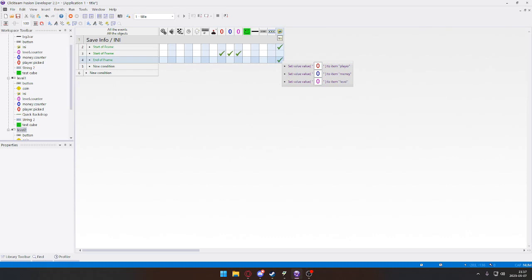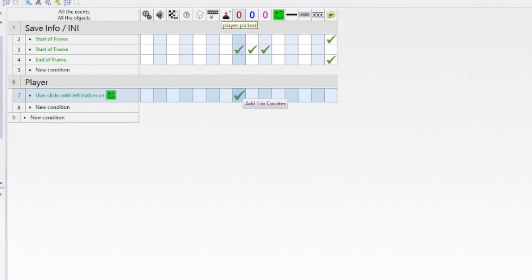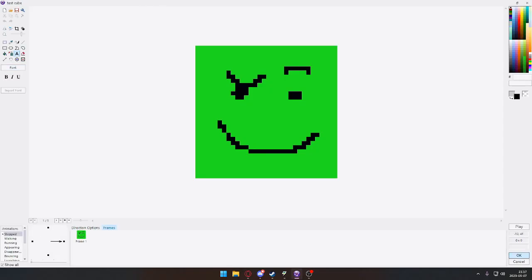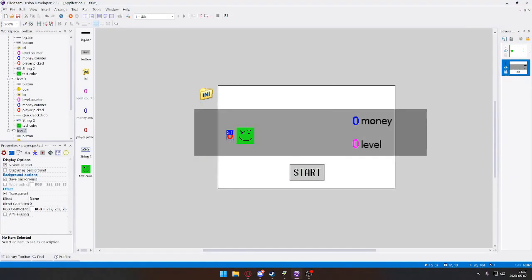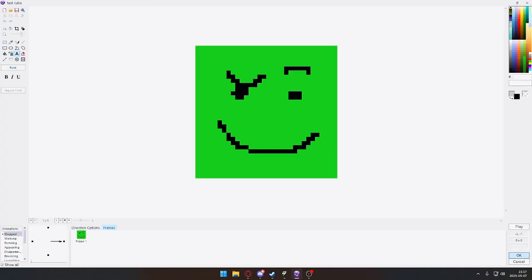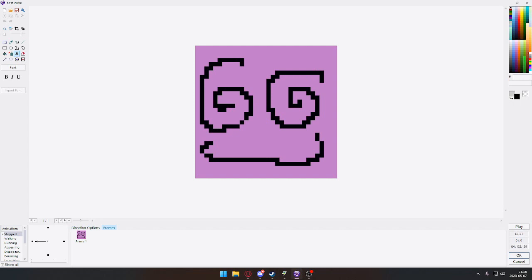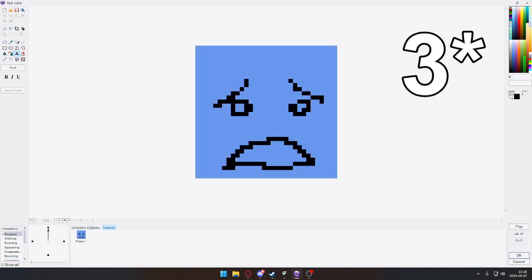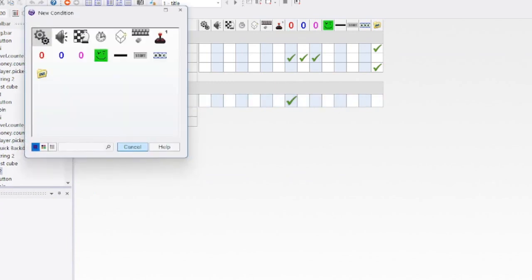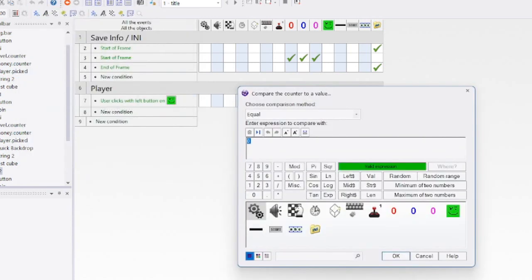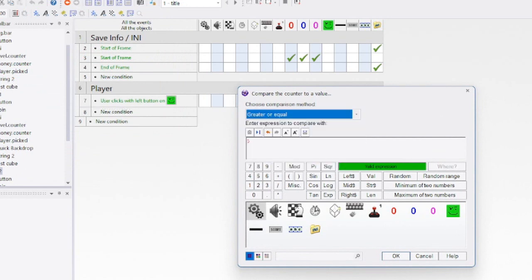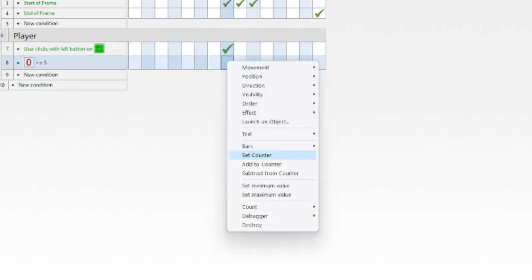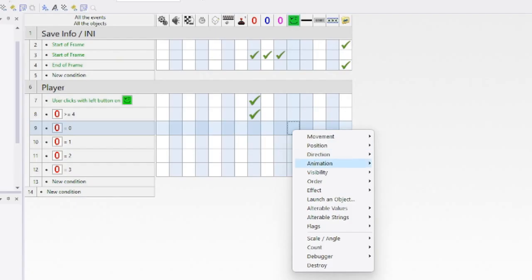Now it will save the information, so every time we click it goes up. As you can see, it's on zero right now—it decides what player we have. Zero is this guy, one is this guy, two is this guy, and four is this guy. When it goes to five or greater, it will reset back to zero.